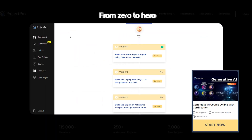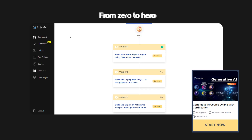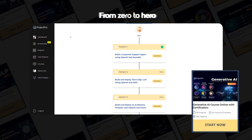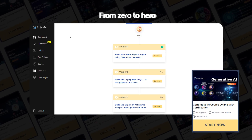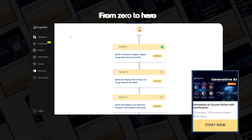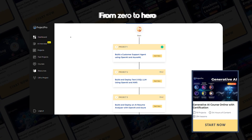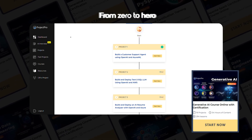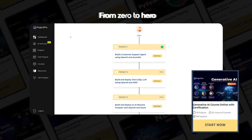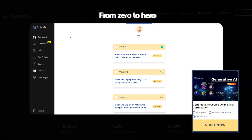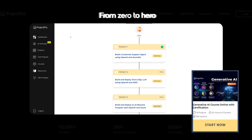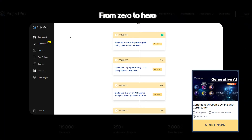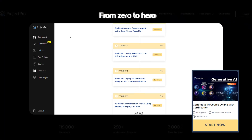From Zero to Hero. Project Pro doesn't just offer access to projects — it offers a structured path to mastery. Whether you're a complete beginner or already have some experience, the From Zero to Hero journey helps you progress with confidence by gradually increasing the complexity of your challenges.